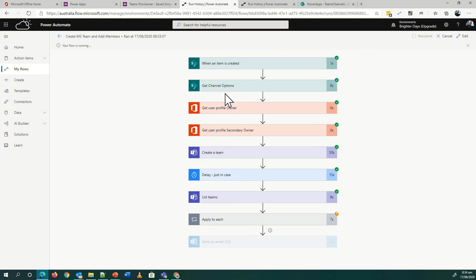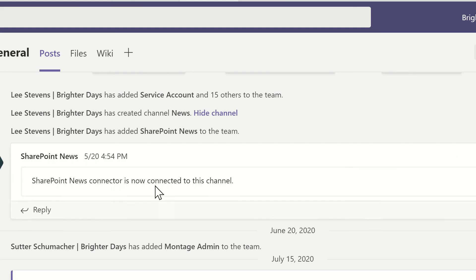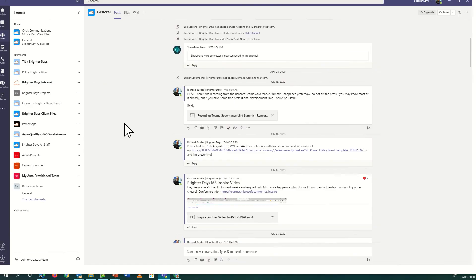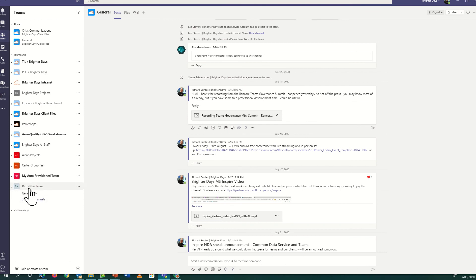We've created the team, we've checked our team channels, we've done our delay, we've listed the teams, and now we're running through our apply to each. That's just going to basically grab the various owners that we want for our team. That's just going to tick away and be done. If I jump into Teams whilst this is going on, we can see Rich's new team. We've already caught up, so that's been built. You can see the bolds coming through now. Those are the three channels.